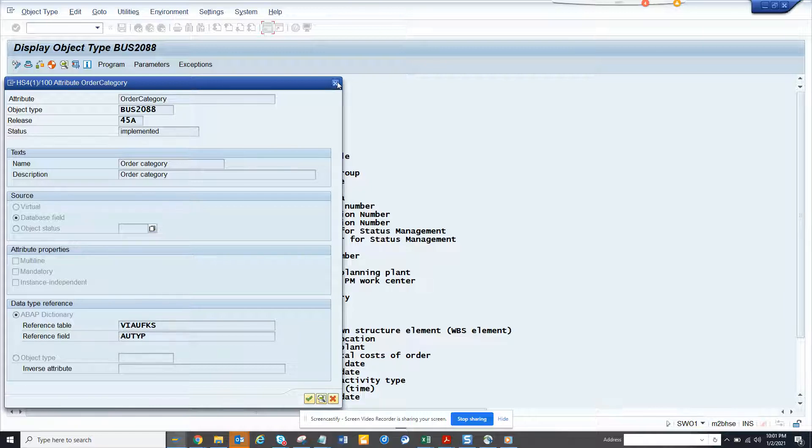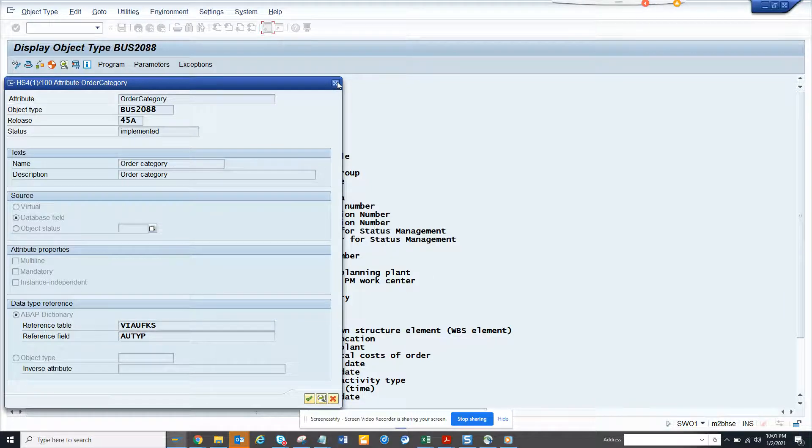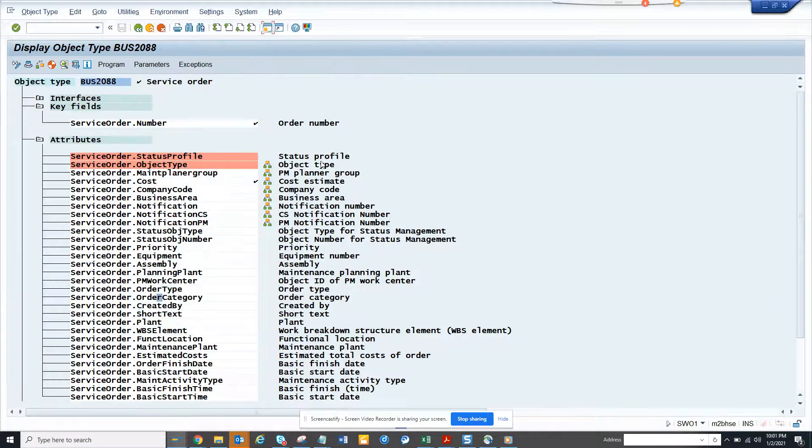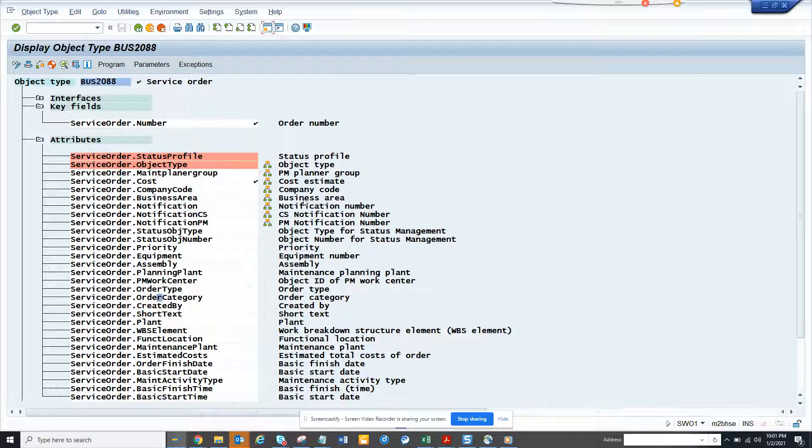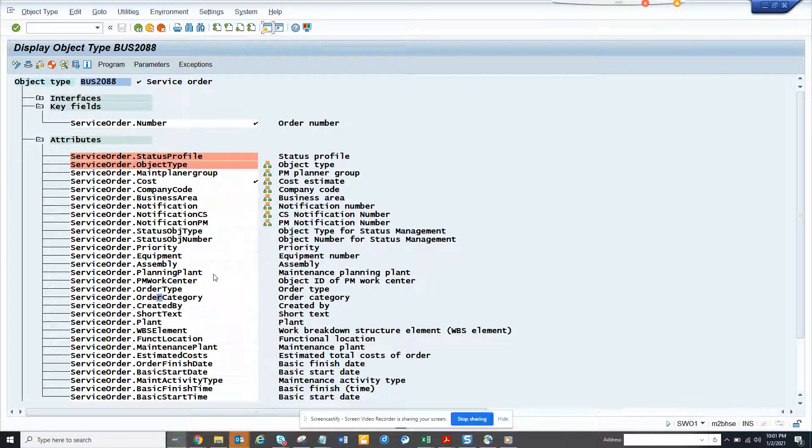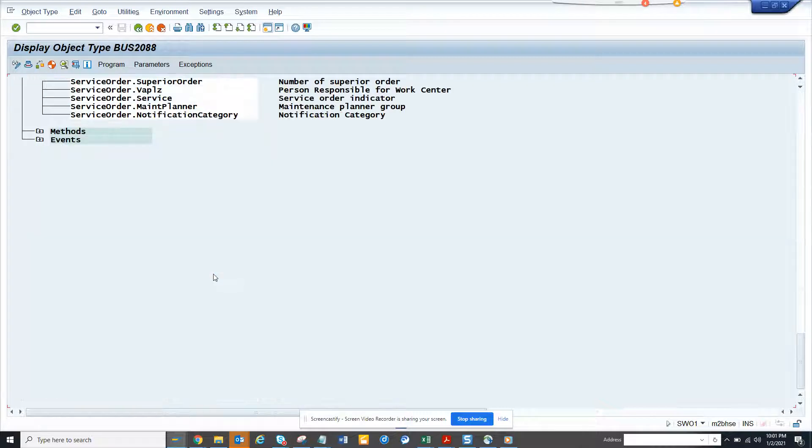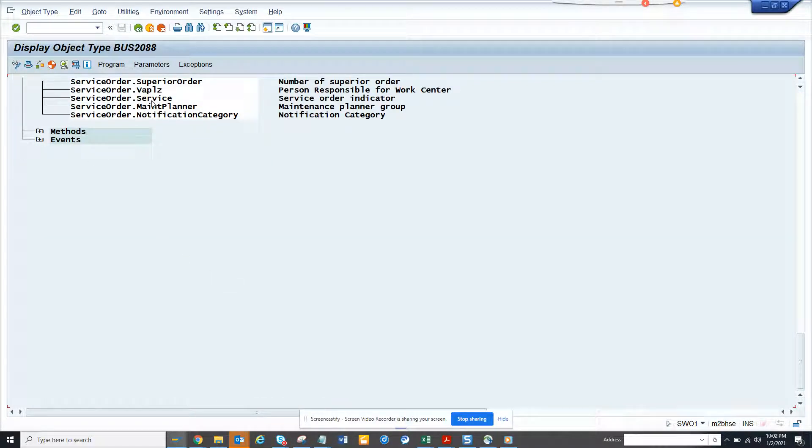So all these things you can get very important information without even looking for them and trying to find it. So it has lots of information here.